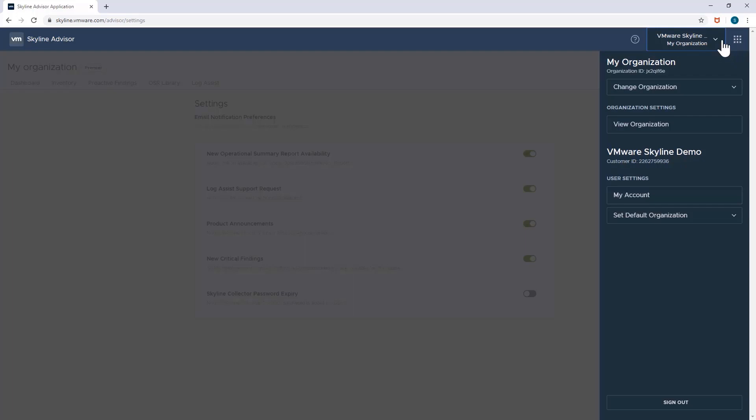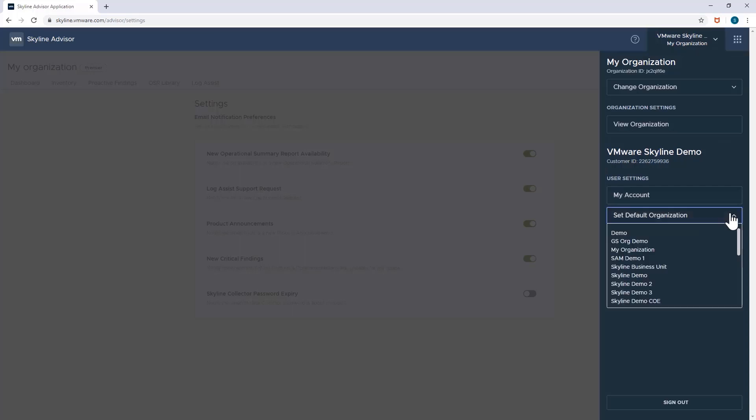Now before I end this demonstration, I want to show one more thing. Now that you have more than one organization, you can always change the default organization to the one that you prefer. But again, it's only an option because, as you saw, you can easily navigate to the other organizations with the Change Organization feature.